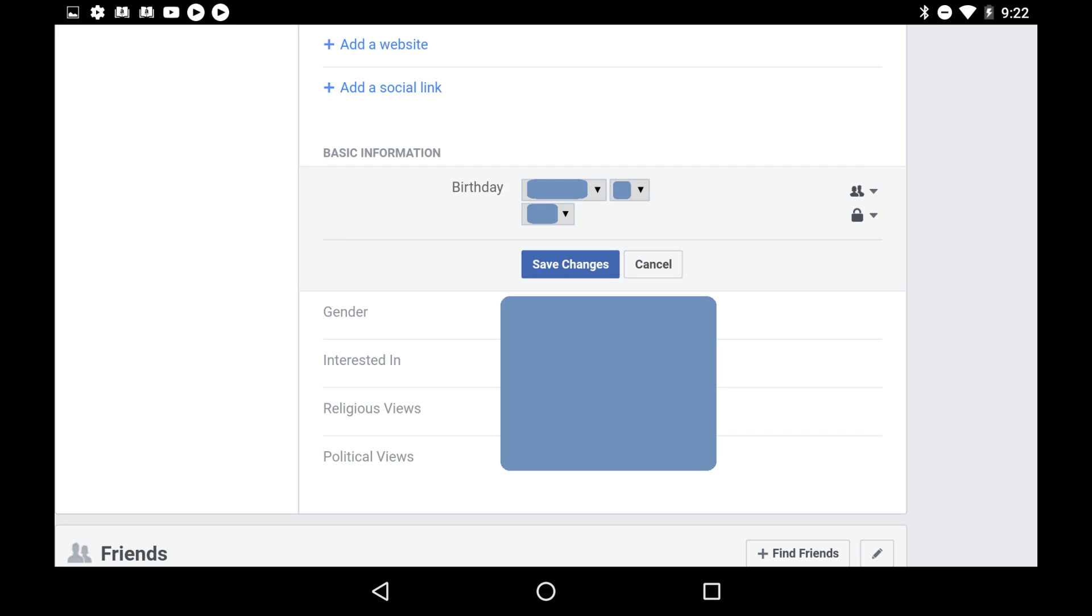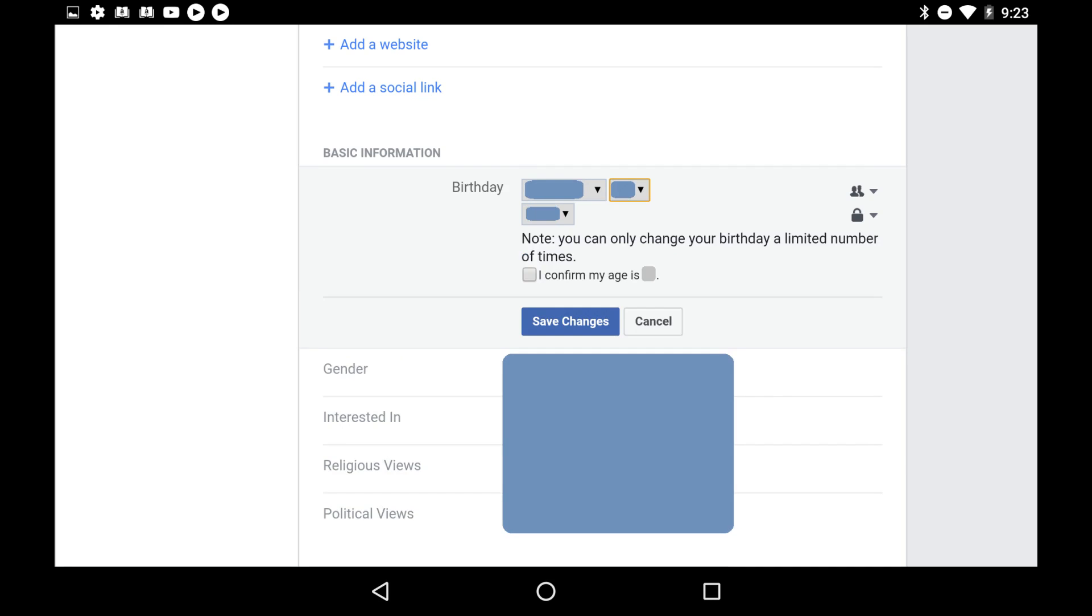Step 7: Make the necessary changes to your birthday, and then click the blue Save Changes link. A note appears that you can only change your birthday a limited number of times. Additionally, you'll need to click to place a checkmark in the option beneath the note asking you to confirm your age.